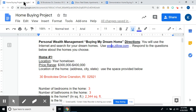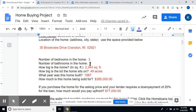Now let's go back to the assignment. You're going to erase the lines and put in your answers: three beds, three baths, 2,344 square feet.